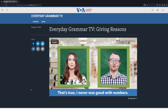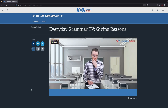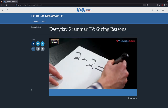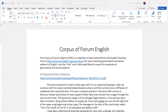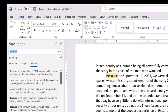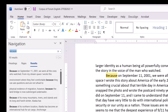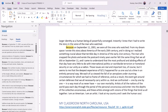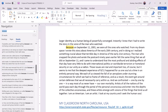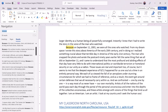After learning those two important grammatical forms for expressing reasons, you can go to a corpus and find lots of examples of real English. For example, in the Corpus of Forum English, or COFE as we call it, you will find 93 examples of sentences that use 'because.' What a great opportunity to expand your understanding of how 'because' is used, while you find some good examples for your students.